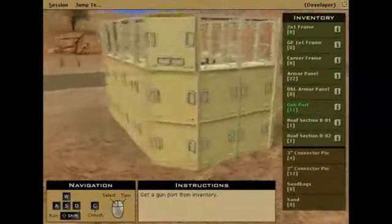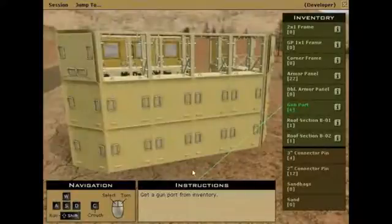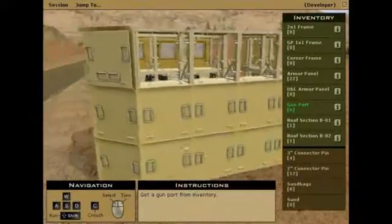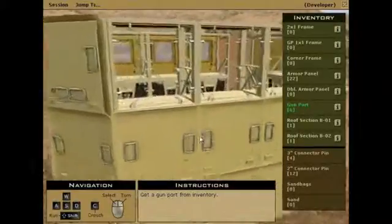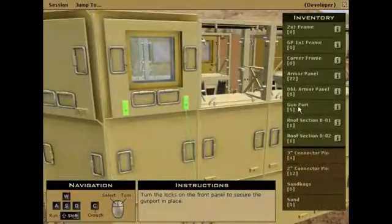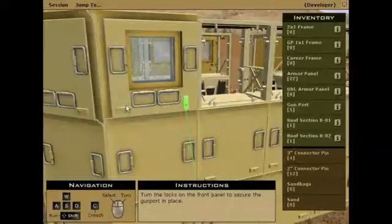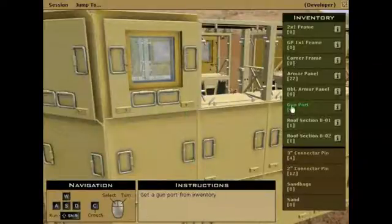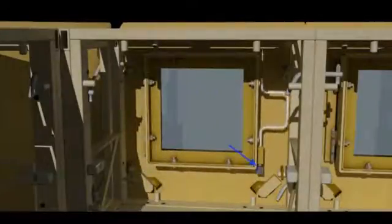After the exterior armor panels are installed, you are ready to install the gun ports. Install the gun ports in the same manner as the armor panels by hanging them on the pegs in the framework, locking the pins into place and working left to right. To open and close the gun ports, lift the handles upwards and swing it open towards you. When closing the gun port, be sure the handle slides back into its lock.